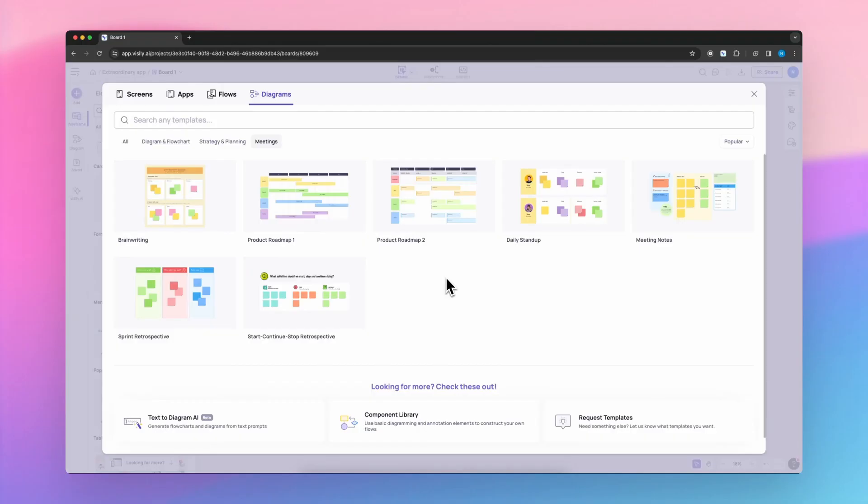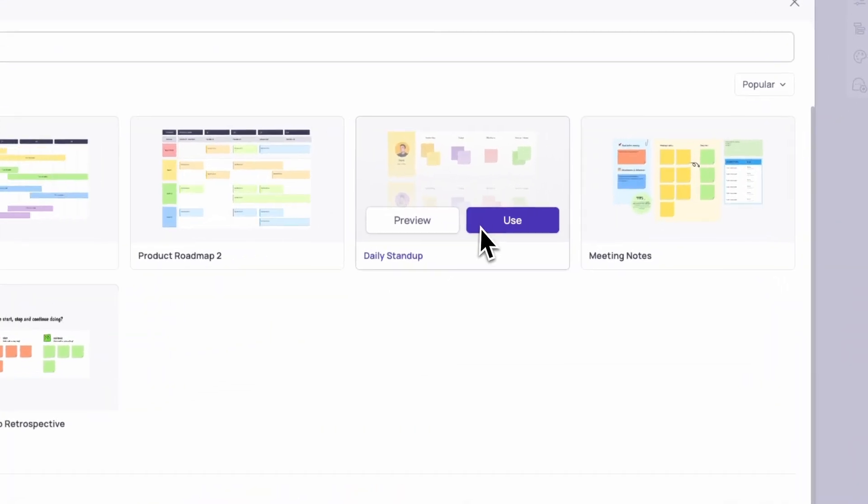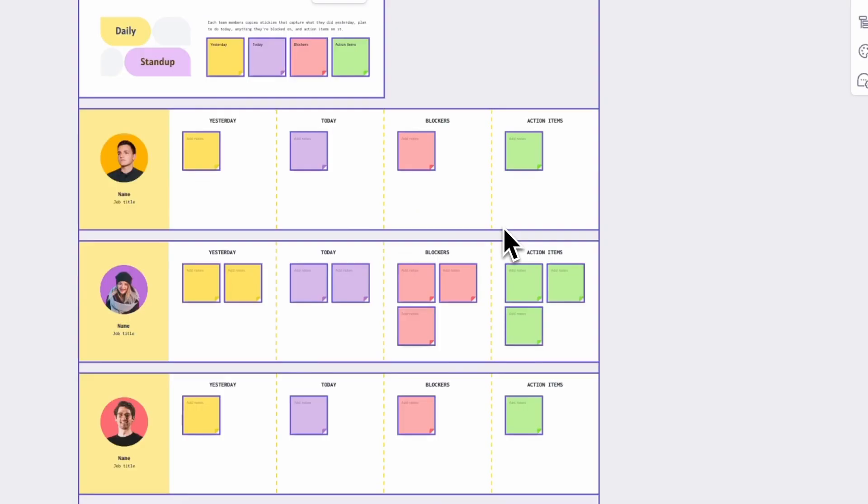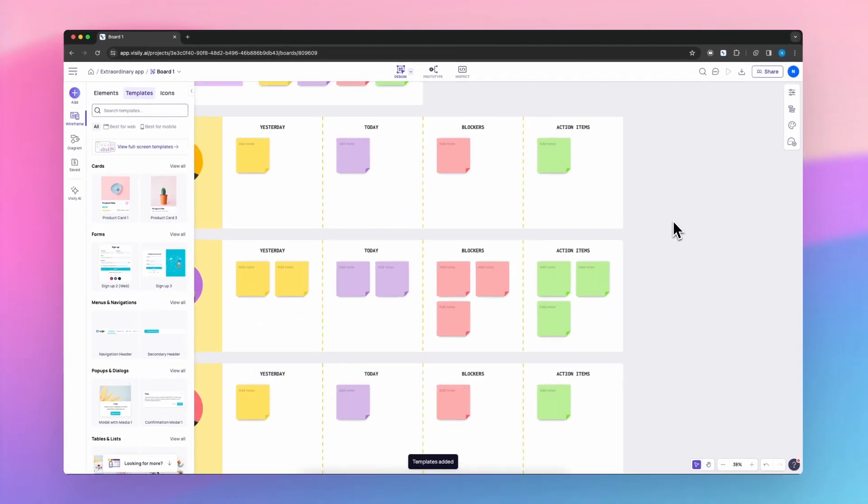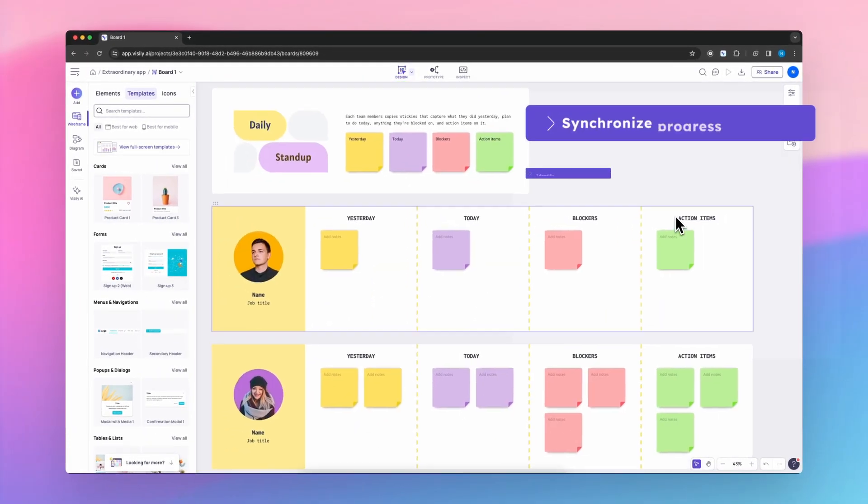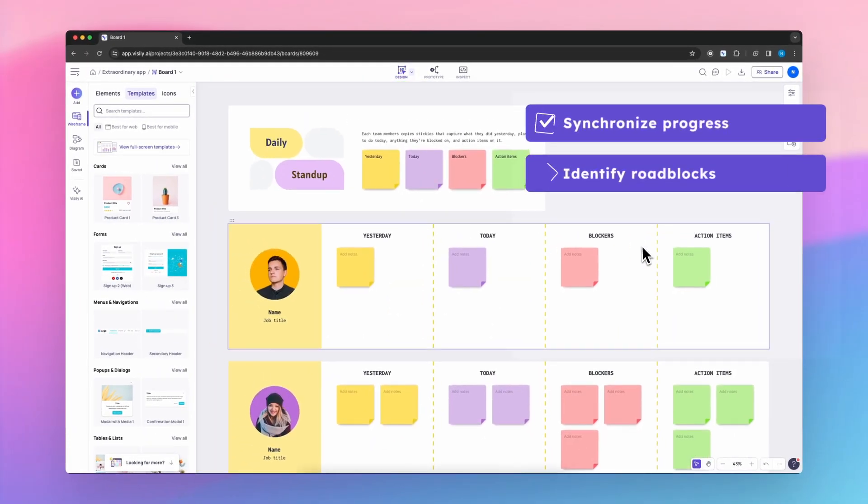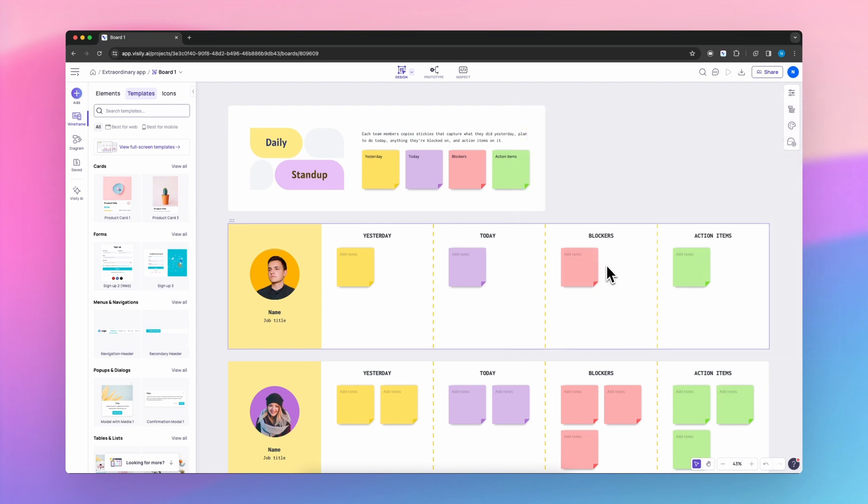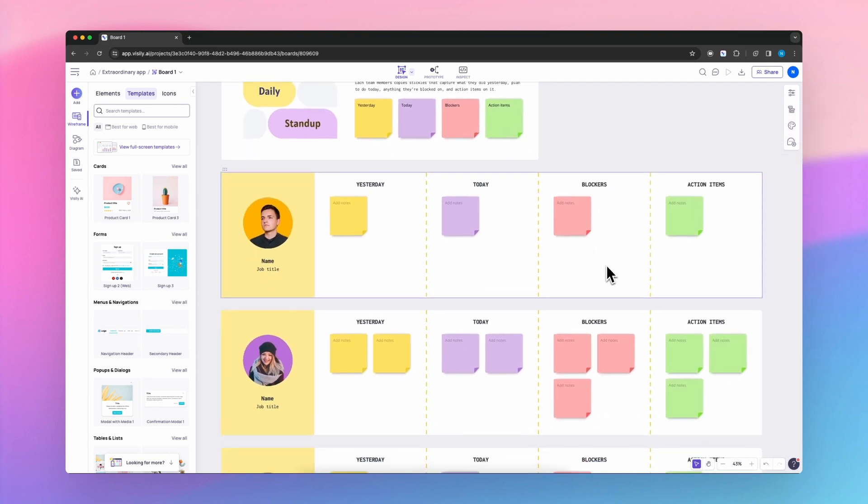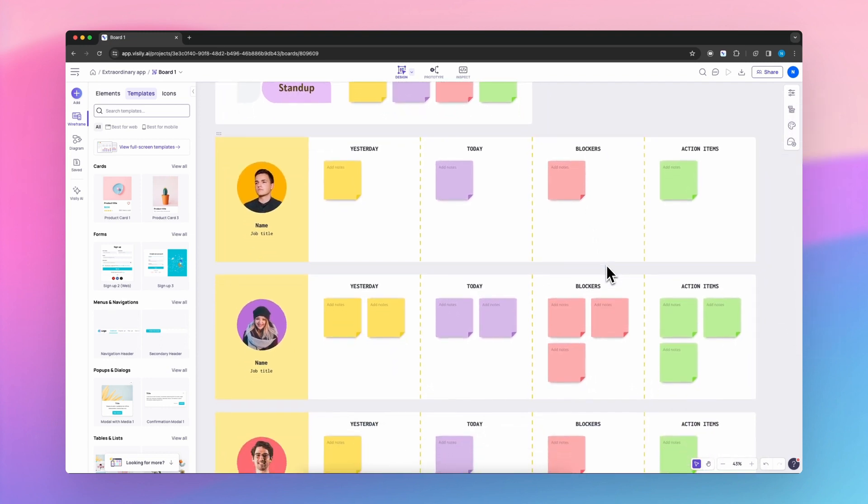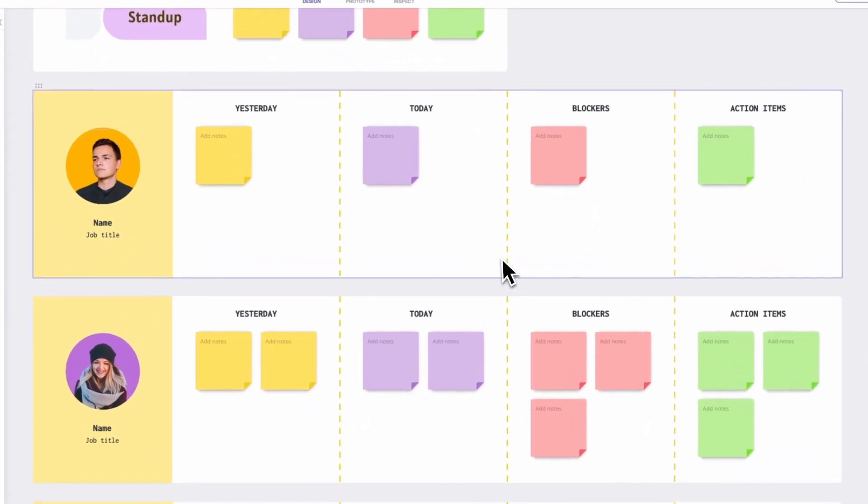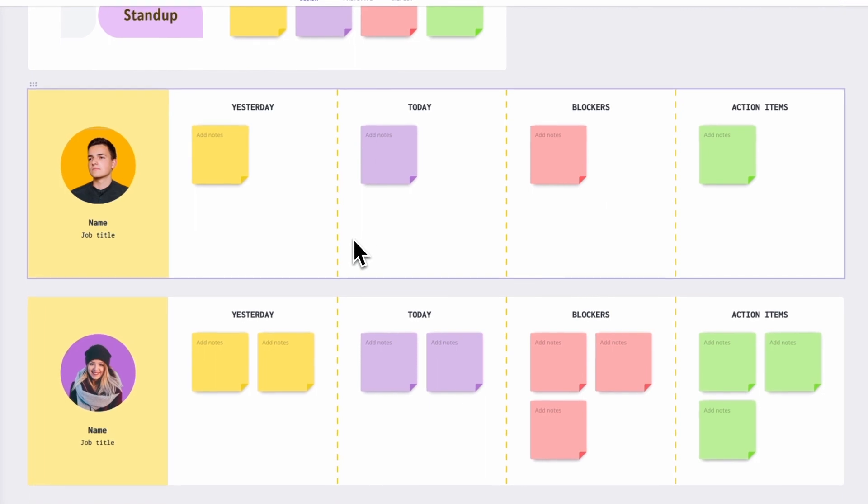A daily stand-up meeting is a brief, daily check-in for agile teams to synchronize progress and identify roadblocks. Typically held standing up, as we know, to keep it short. Each team member quickly shares four key pieces of information.